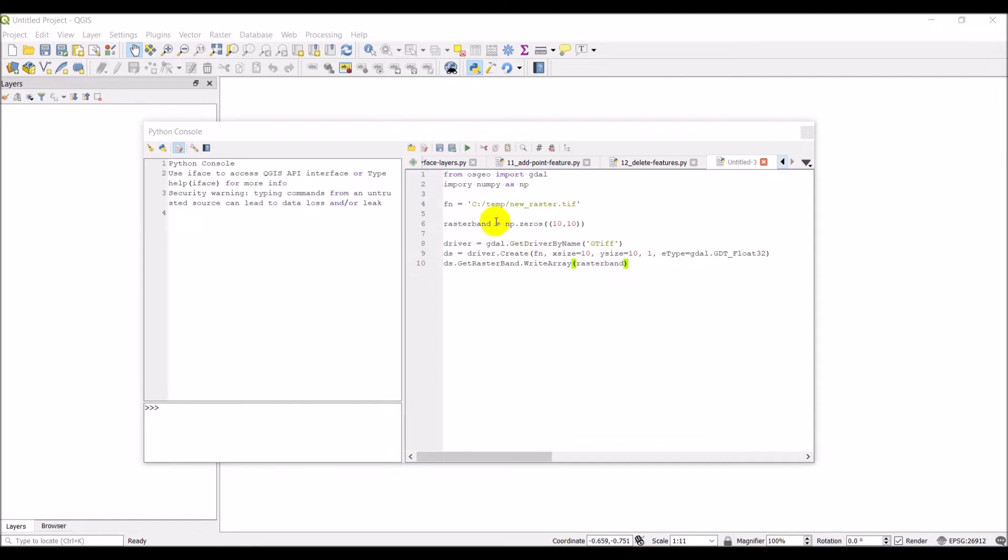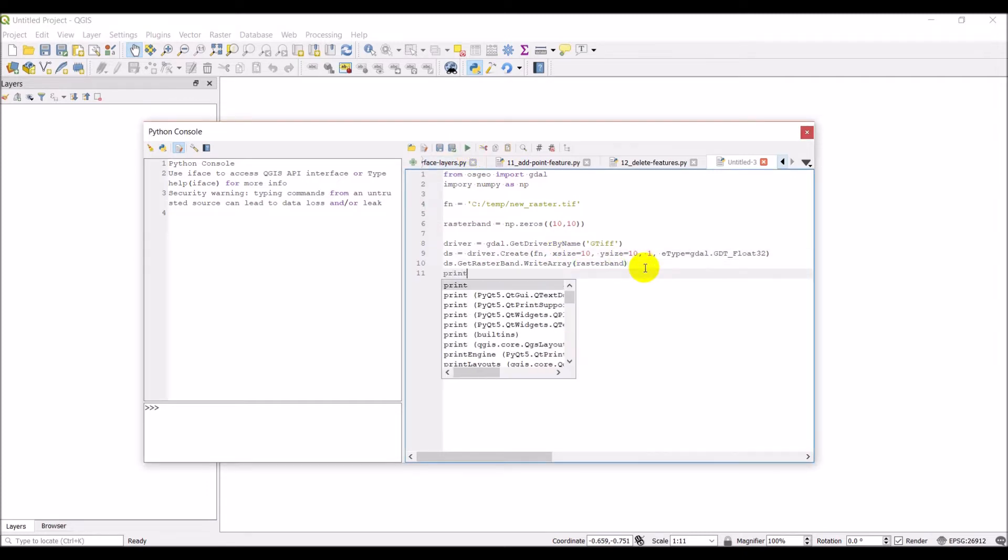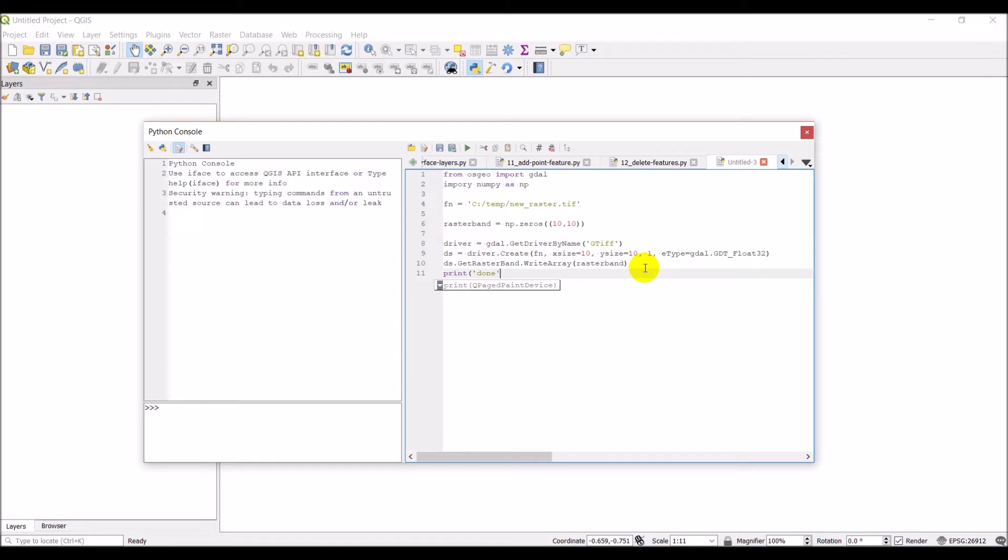And I just created this in a temporary location in my C temp. So let's go ahead and click run and we'll see if that file pops up. And I'm just going to put a print statement here so that I know it's done. And let's go ahead and we'll click run.